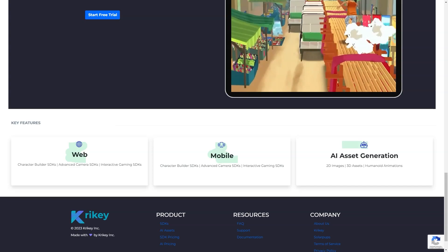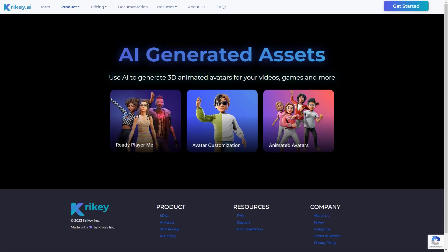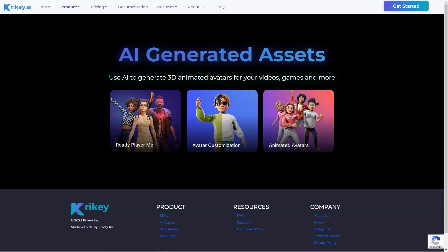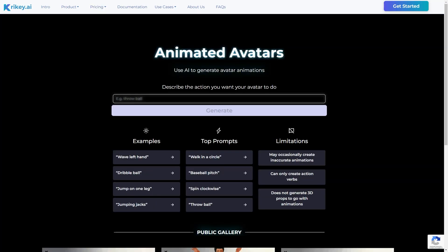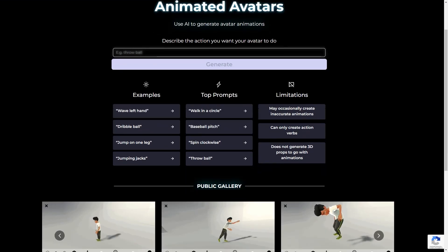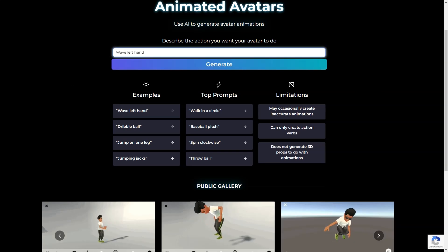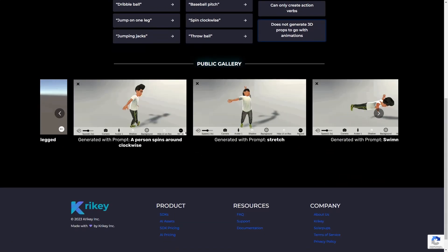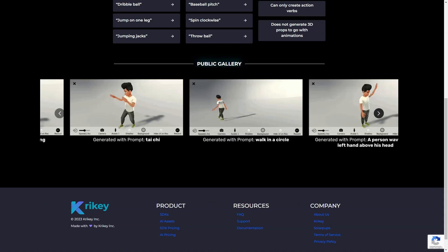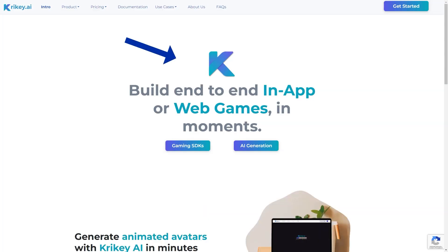Crikey AI uses neural networks to generate avatars and animations based on the user's input. It's incredible how quickly it can create a realistic-looking avatar by interpreting a simple description. The avatars are pretty impressive, with smooth and fluid movements that give them a lifelike quality. The quality of the animation depends on the level of detail provided by the user, but even a simple description can result in a great-looking animation. One thing to remember is that the avatars are limited to human-like movements, so for more human-like movements such as running, jumping and dancing, Crikey AI is perfect.